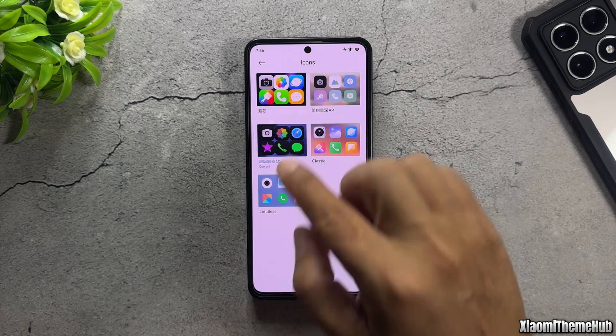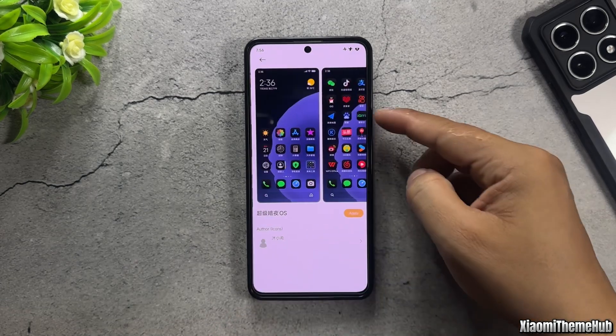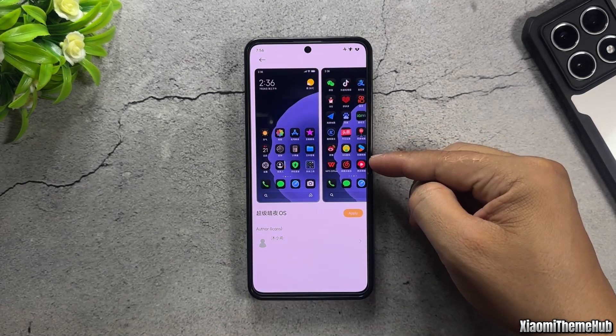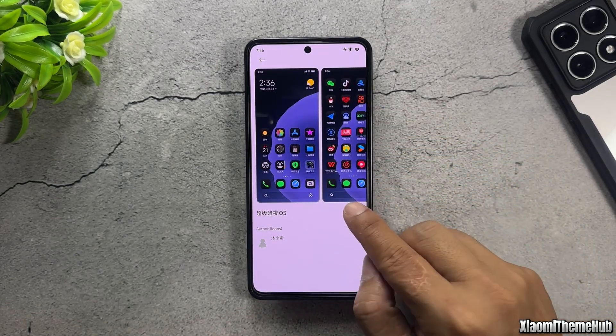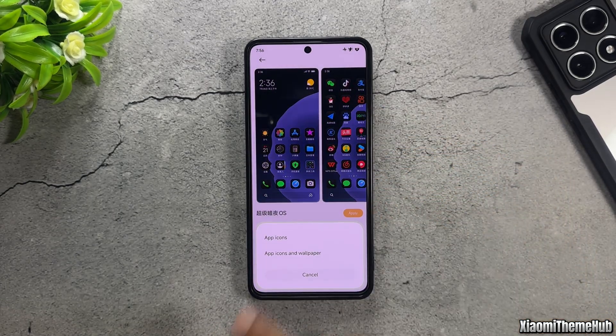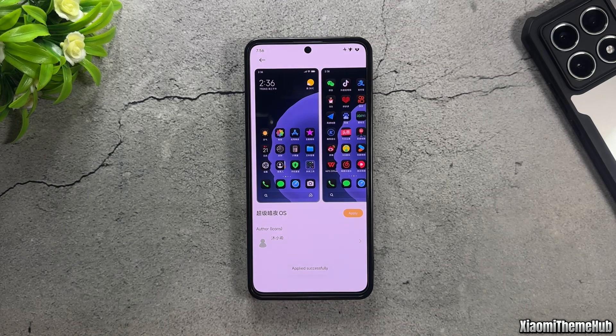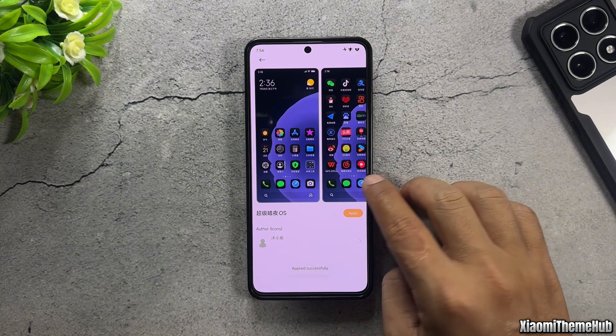I'm using this dark mode icon pack. If you don't like the dark mode icons, you can choose a different icon pack from the three themes.